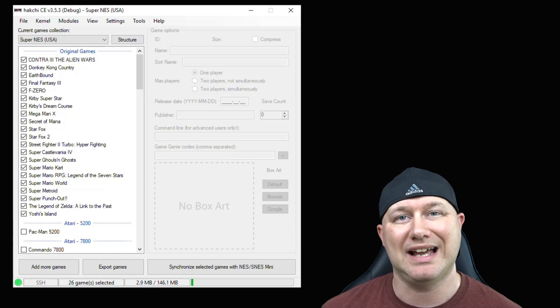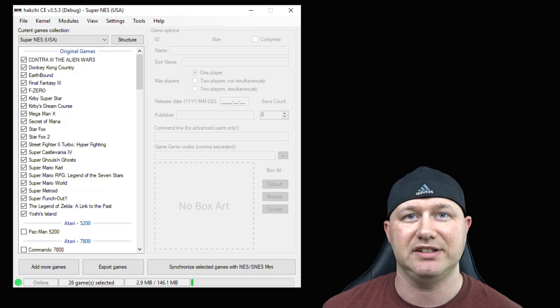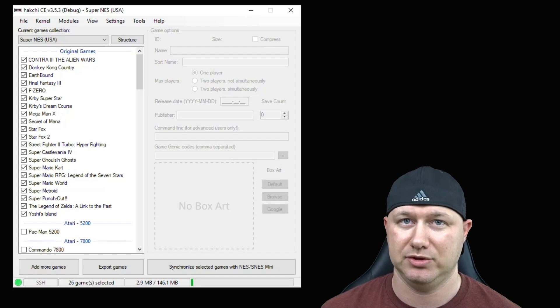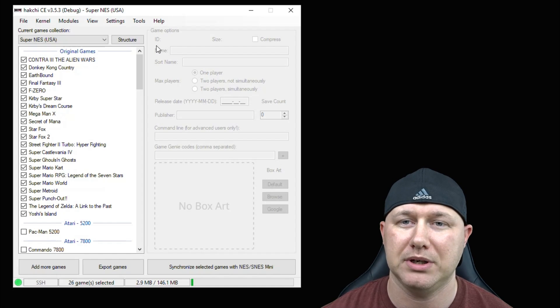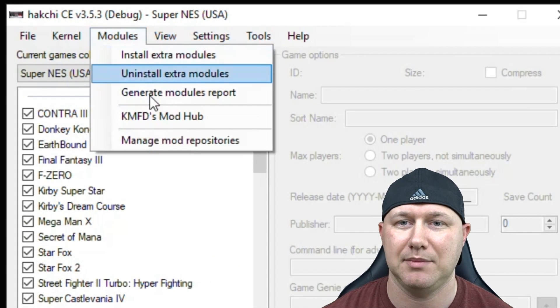So to get started, the first thing you need to do is hack your system with HackGCE. I'll have a tutorial video in my description to show you how to do that. Once the hack is complete, open up HackGCE and go to your modules tab.